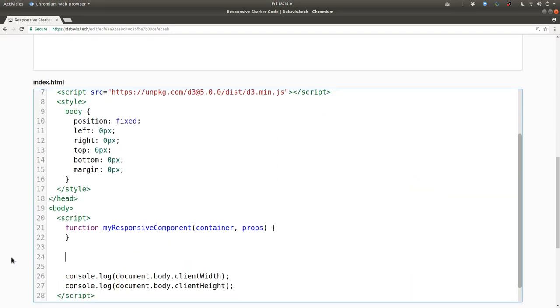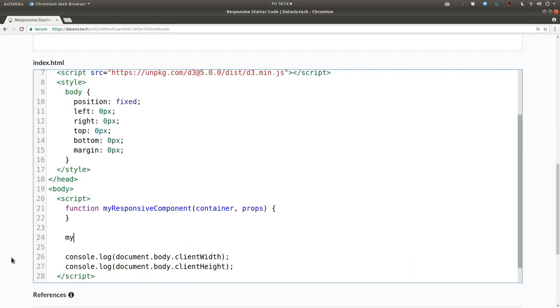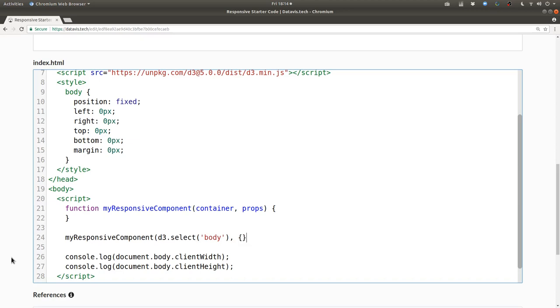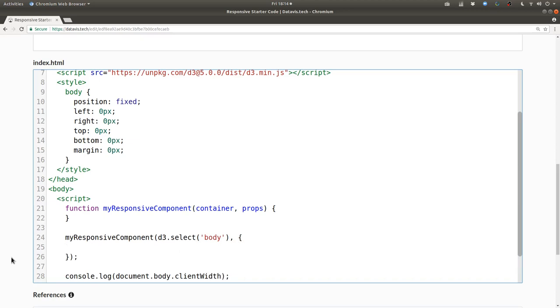We can invoke this function and pass as the first argument d3.select body because we're going to put an SVG element into the body and the second argument will be an empty object for now.